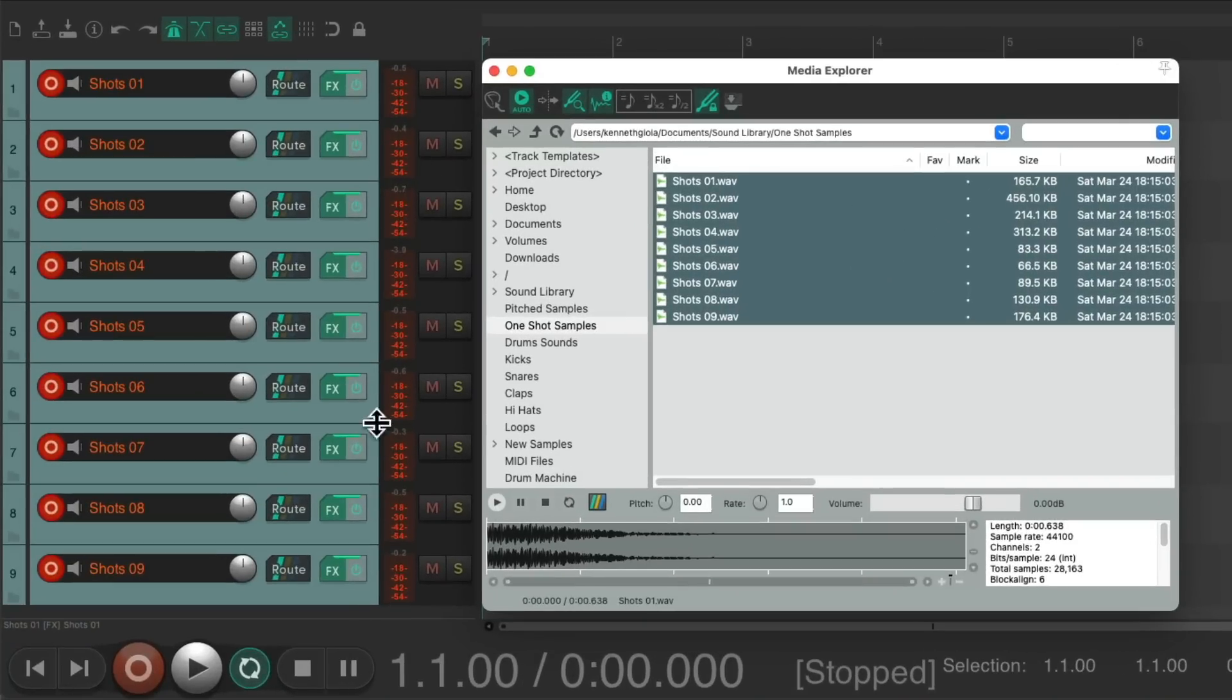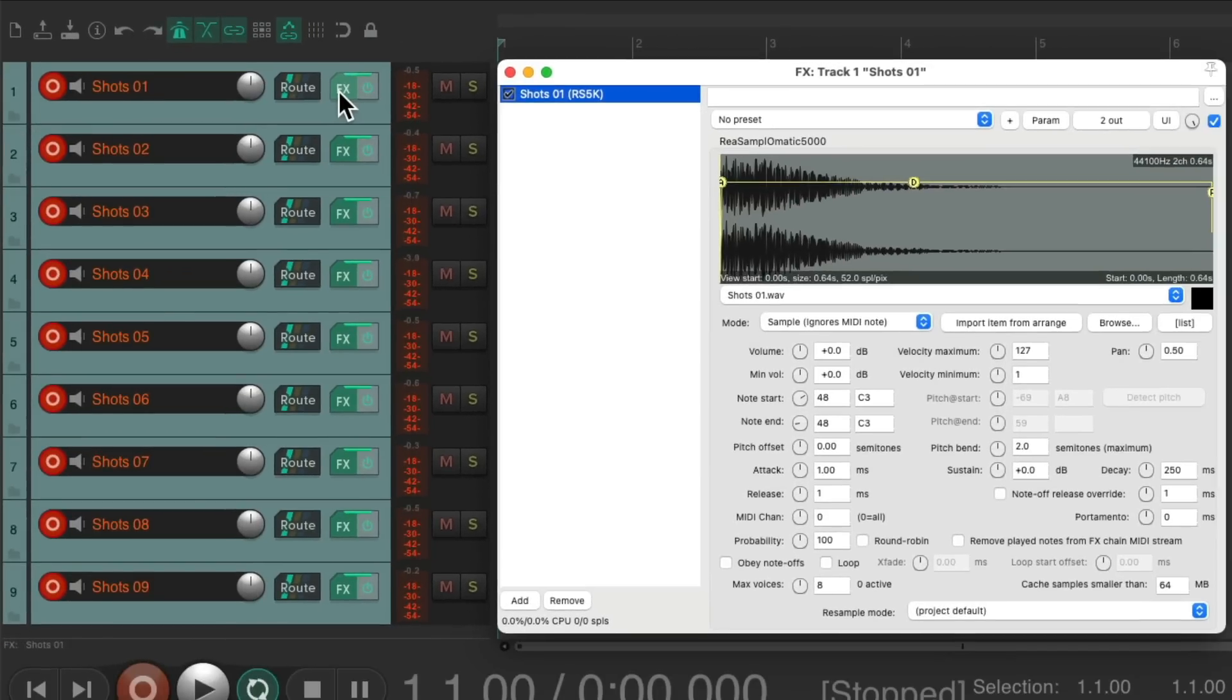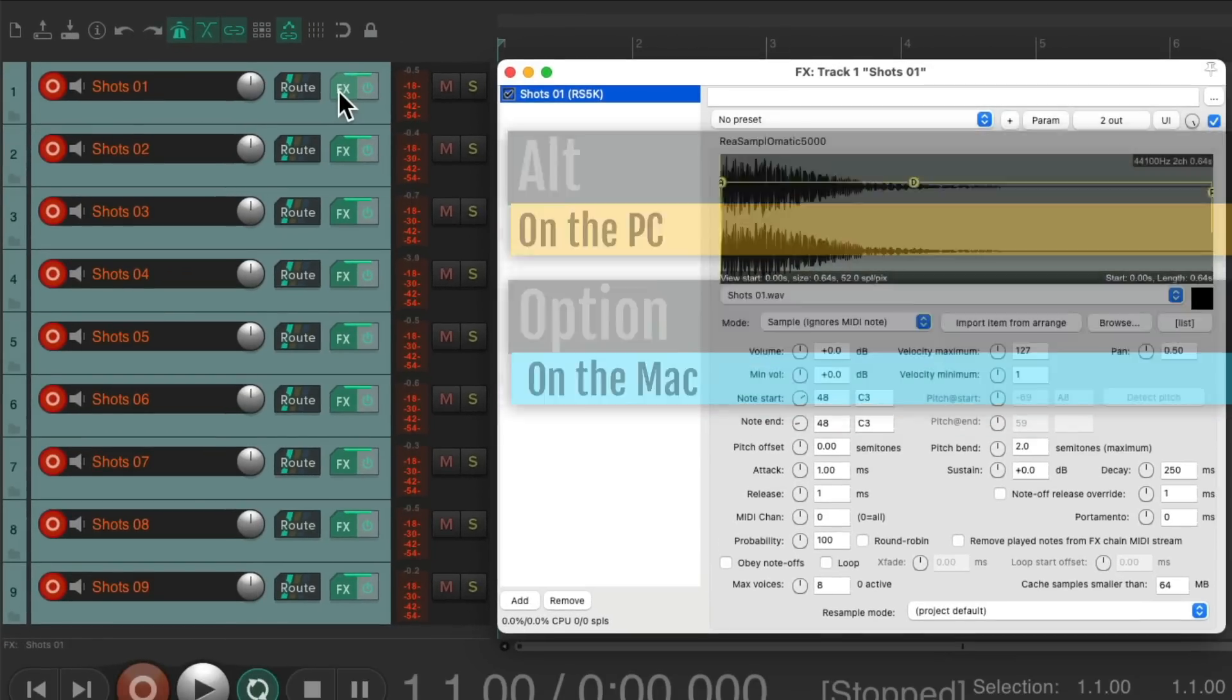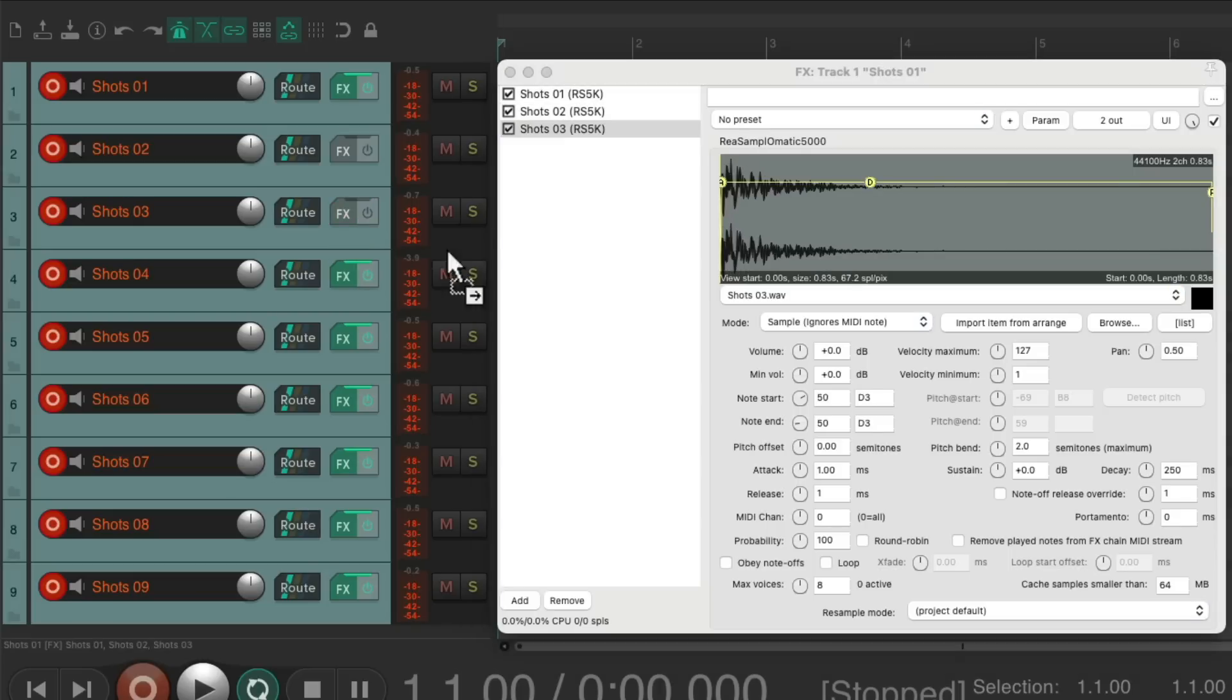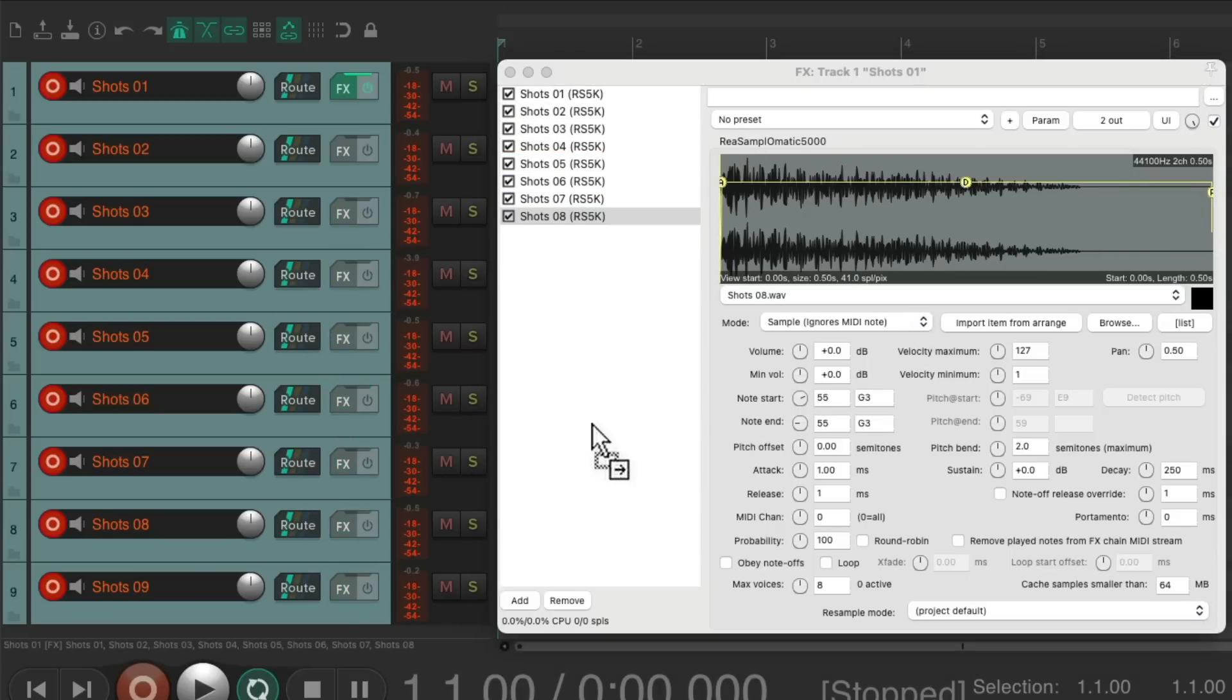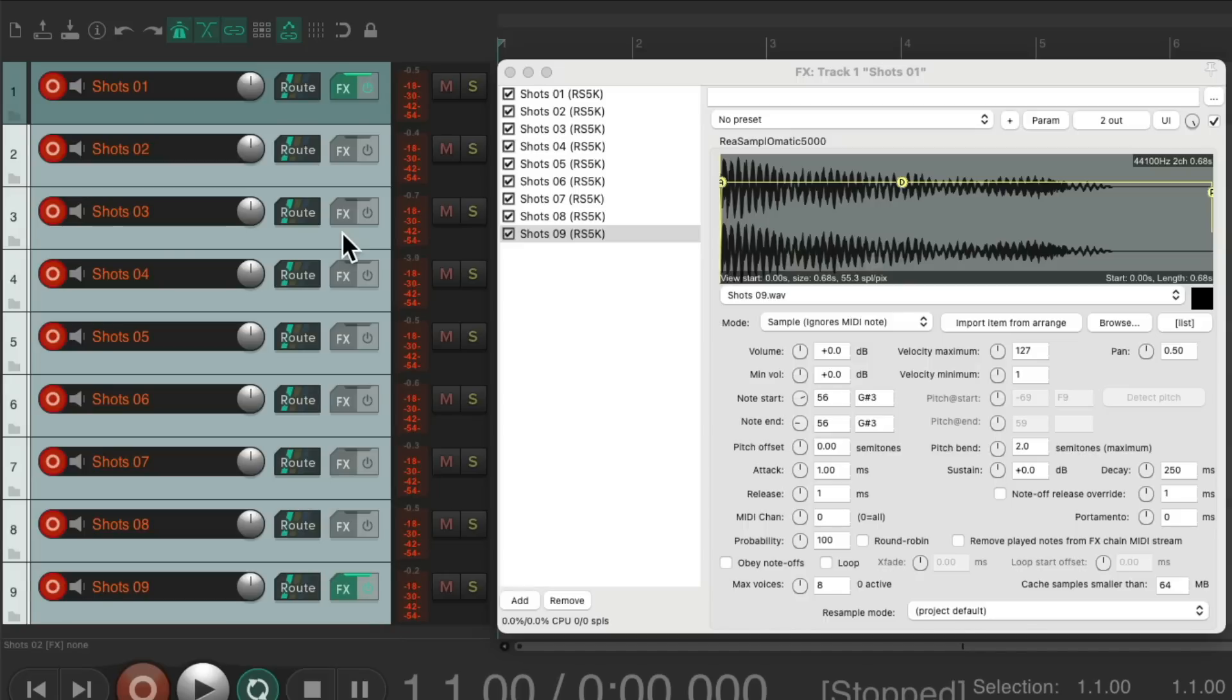Which is pretty handy if you want each sample on a different track. But if not, we could put them all on one track. Just open up the effects chain on that track, hold down ALT on the PC, option on the Mac, and drag the effects chain from each of the other tracks to it. And it moves those effects to that one track. So let's do it for all of them. Now they're all on the first track, so we could delete the others.